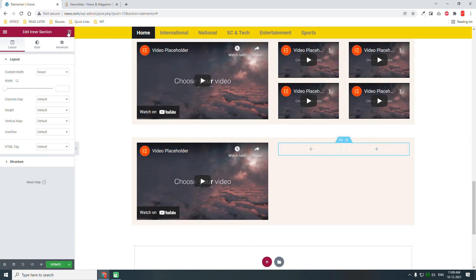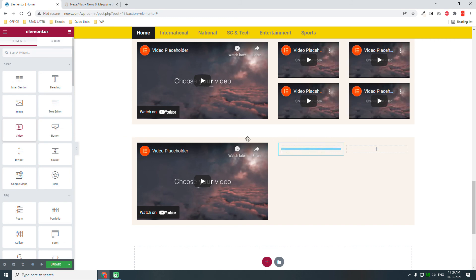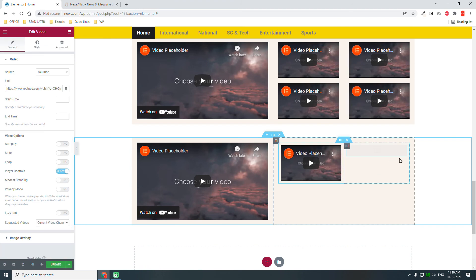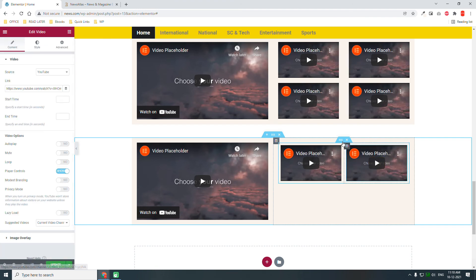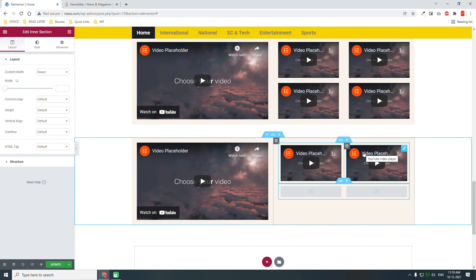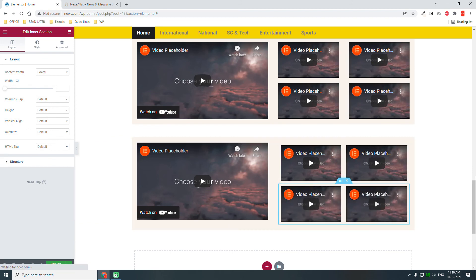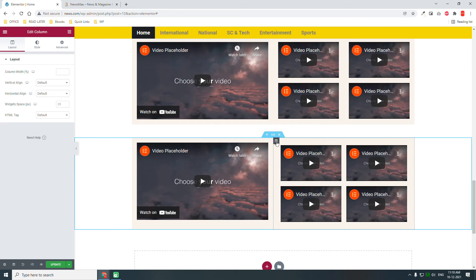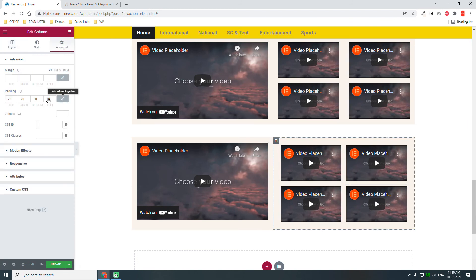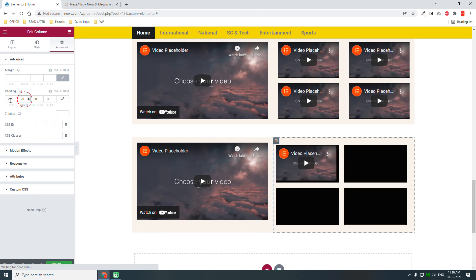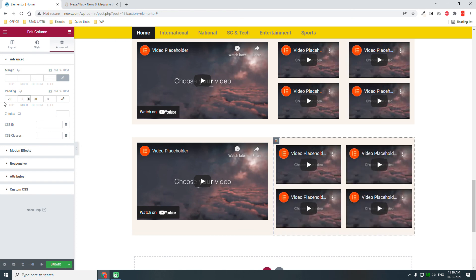Then let's insert an inner section — a two-column inner section. In this inner section, insert the video widget like this, and duplicate it. We can achieve the same layout too, like this. Maybe remove the padding to the left and to the right. Alright.